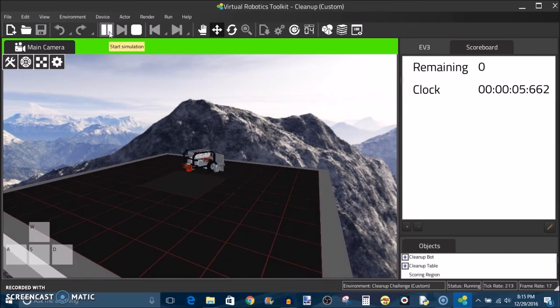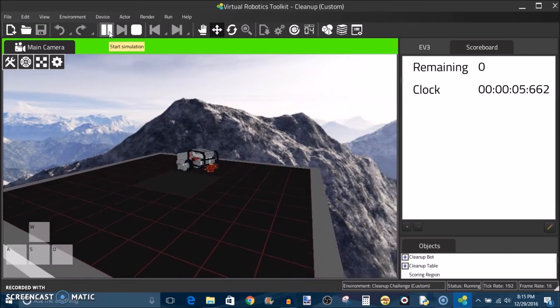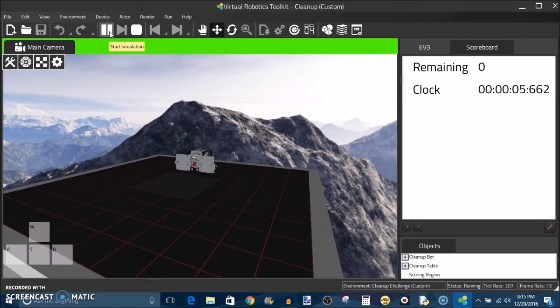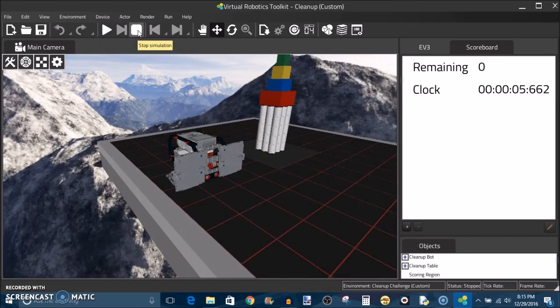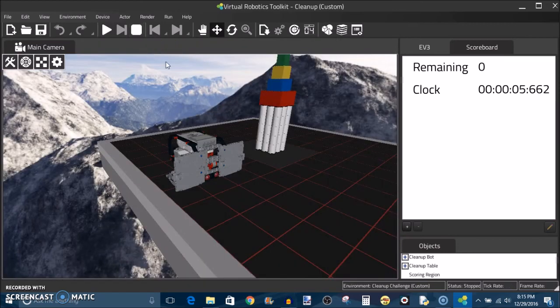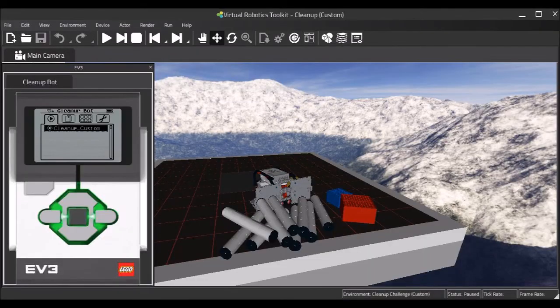One thing I really like about this software is that the programmers who worked on this had an interesting sense of humor. And they filled the software with little jokes like that which I really appreciate. Anyway, that's how I solved the cleanup challenge in 5.6 seconds. I hope you enjoyed the video. The Virtual Robotics Toolkit, or VRT,